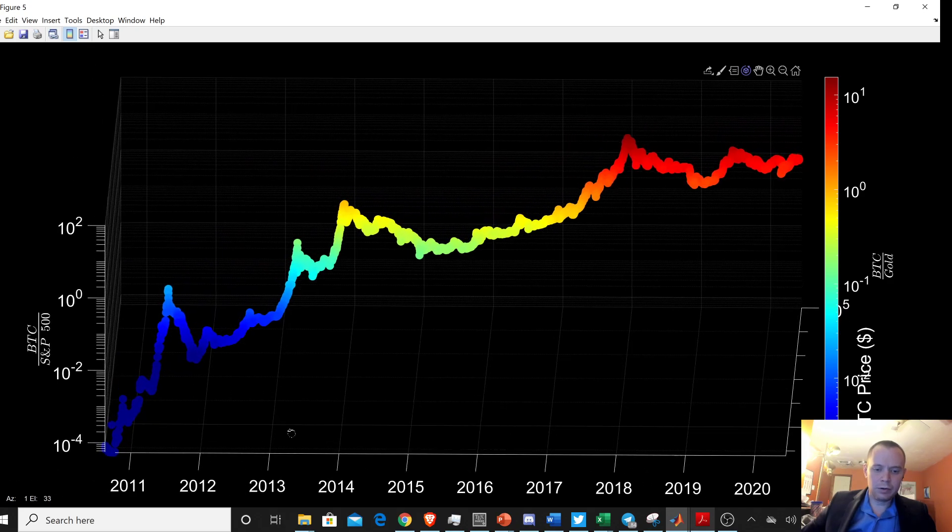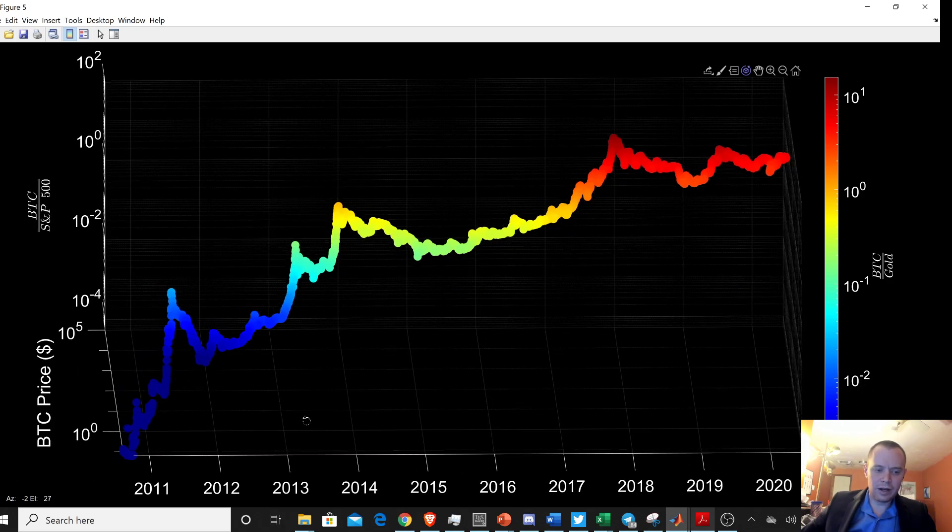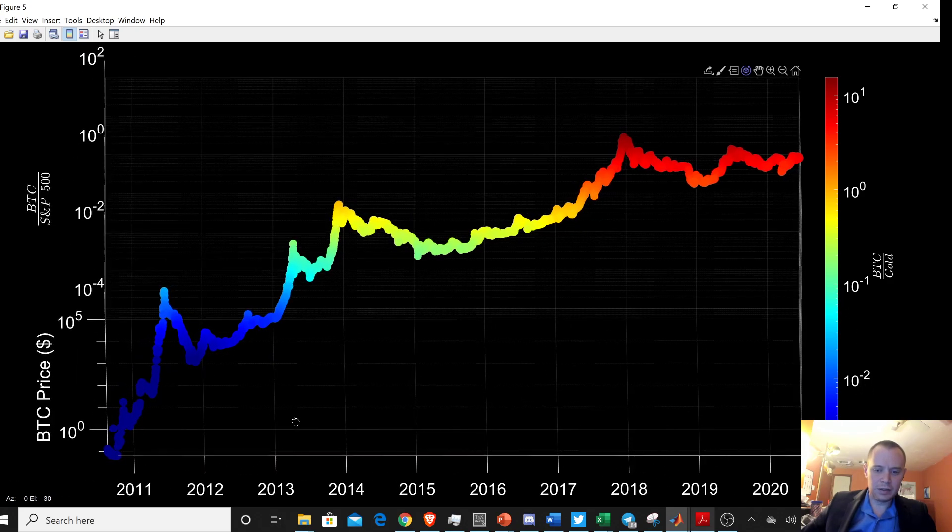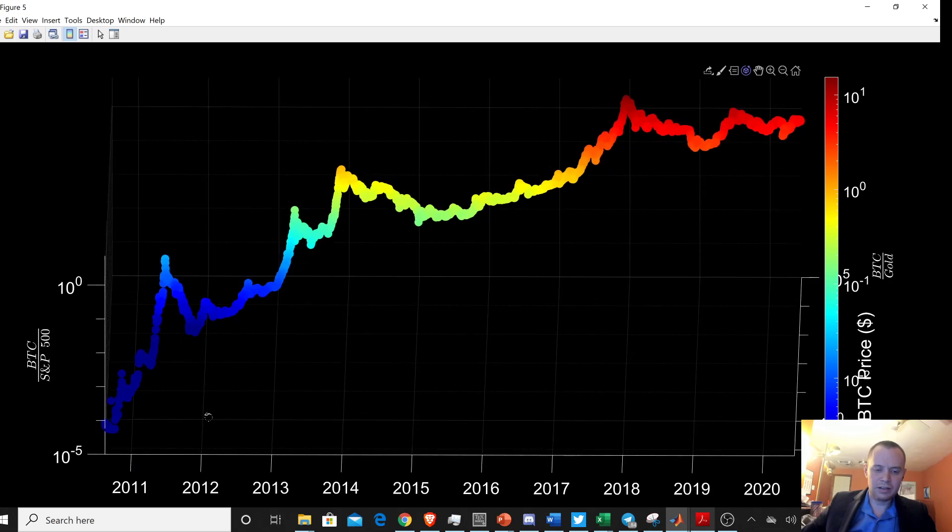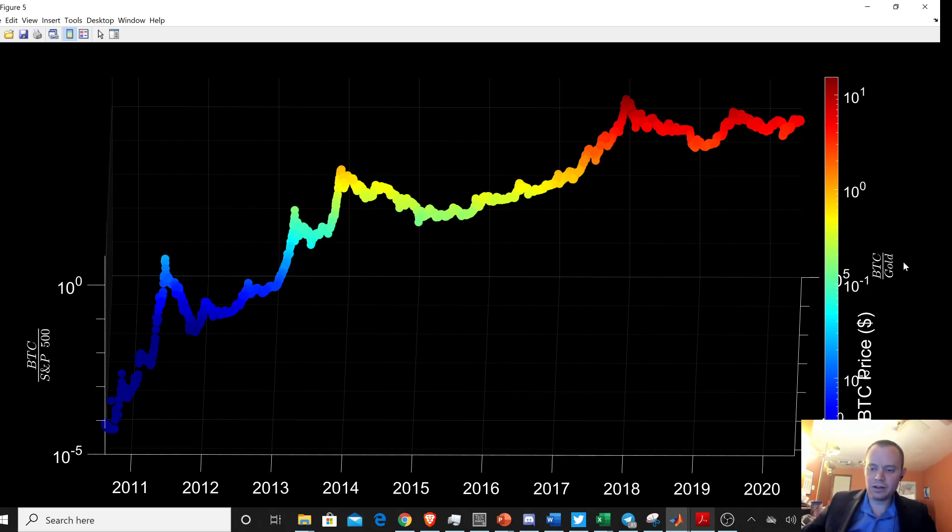So if you rotate it in a certain way, you can see, okay, this just looks like the price of Bitcoin. We've recognized this chart, obviously.